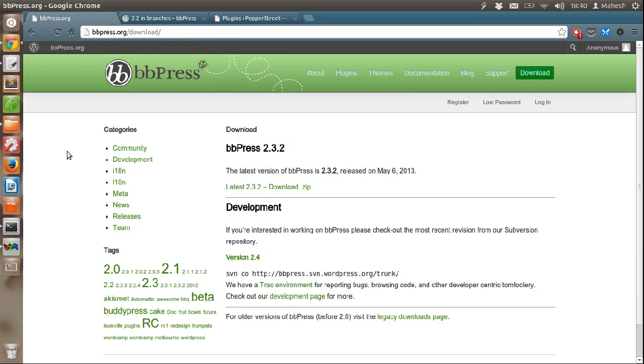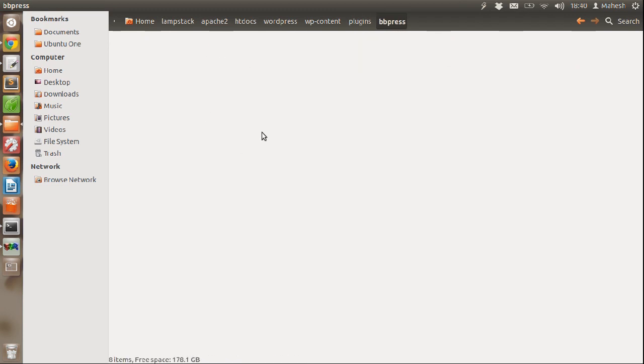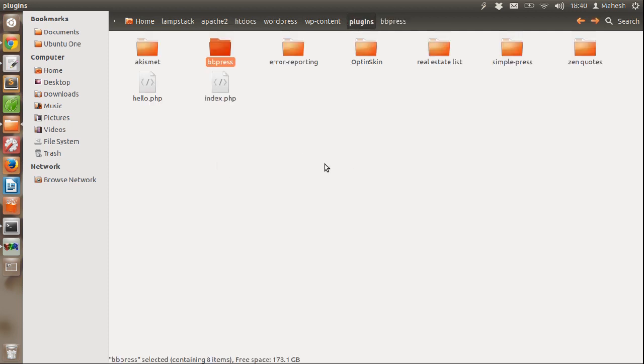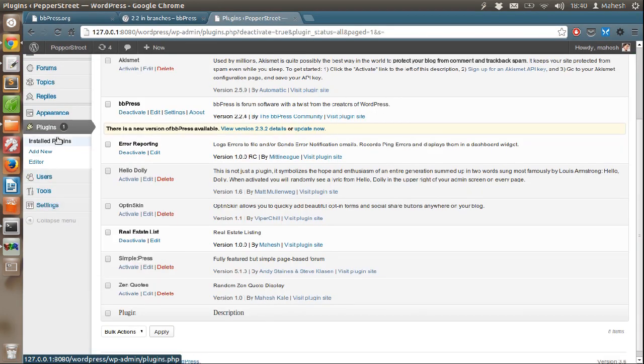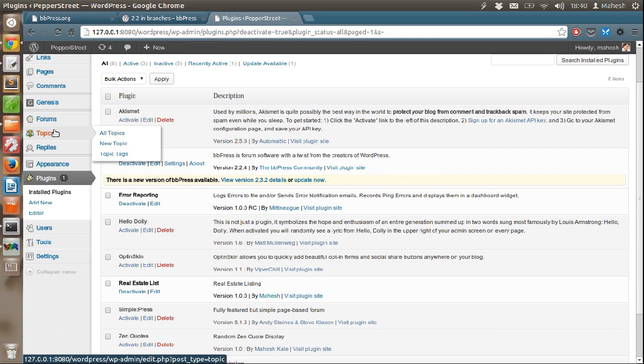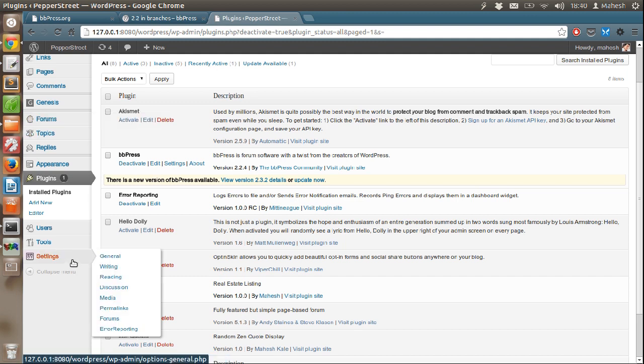You have to extract this plugin into WP content plugins folder and name your plugin as bbPress. Once you download and extract the plugin, you can go to your plugin settings, activate the plugin and then you will see that you have forum tab, topics tab and replies tab. Before going on to these tabs, let's see what are the settings available to us.